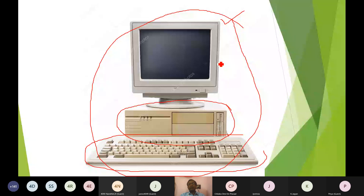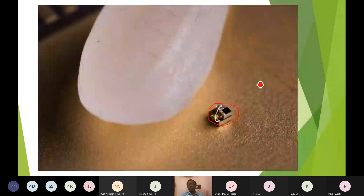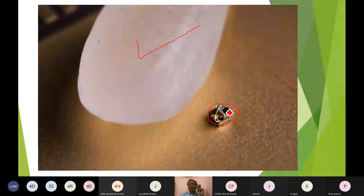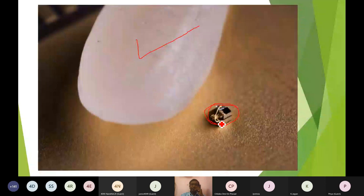If I have only the monitor separately, it is referred to as a computer monitor. If I take the keyboard separately, it is called a computer keyboard. If I take the CPU separately, I can call it a computer CPU. Now, this is the world's smallest computer — and next to it is a grain of rice, called 'arisi' in Tamil. See the size of the computer compared to a single grain of rice. This is also a computer.